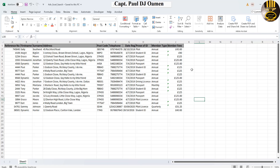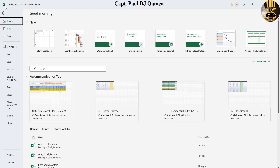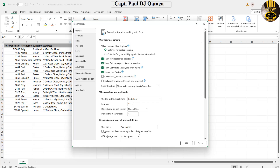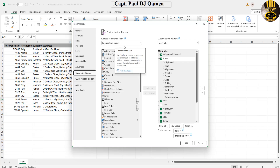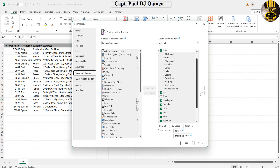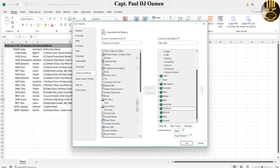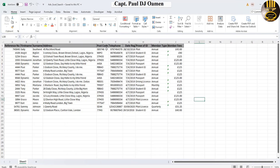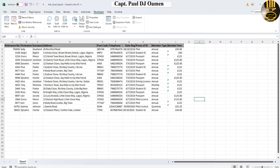You do need the Developer menu. If you don't have it, click on File, select Options, then Customize Ribbon. In there, make sure you scroll down to find the Developer menu — it should be unchecked. Make sure it's checked and click OK. Your Developer menu will automatically appear. Select the Developer menu and click on Visual Basic.